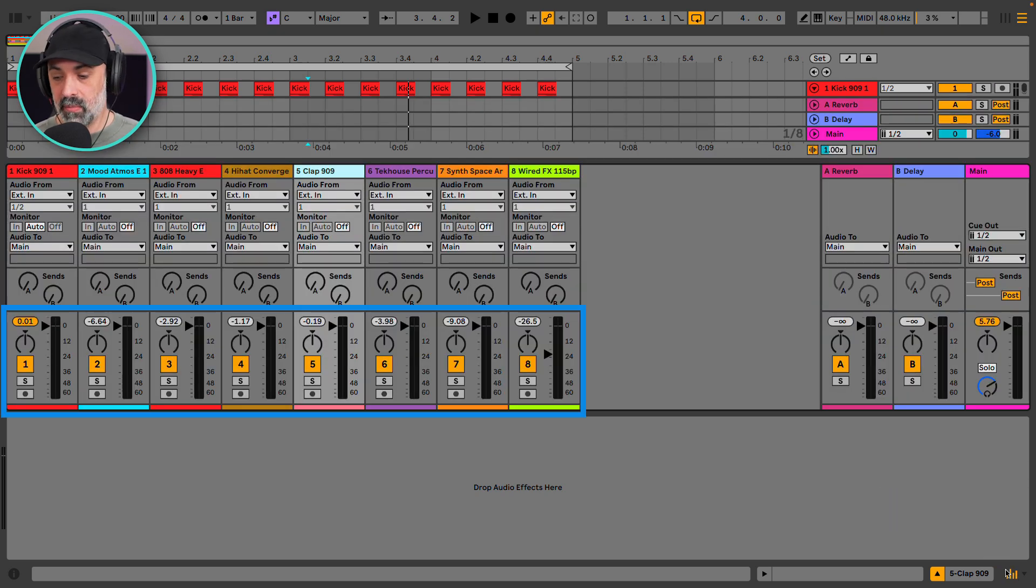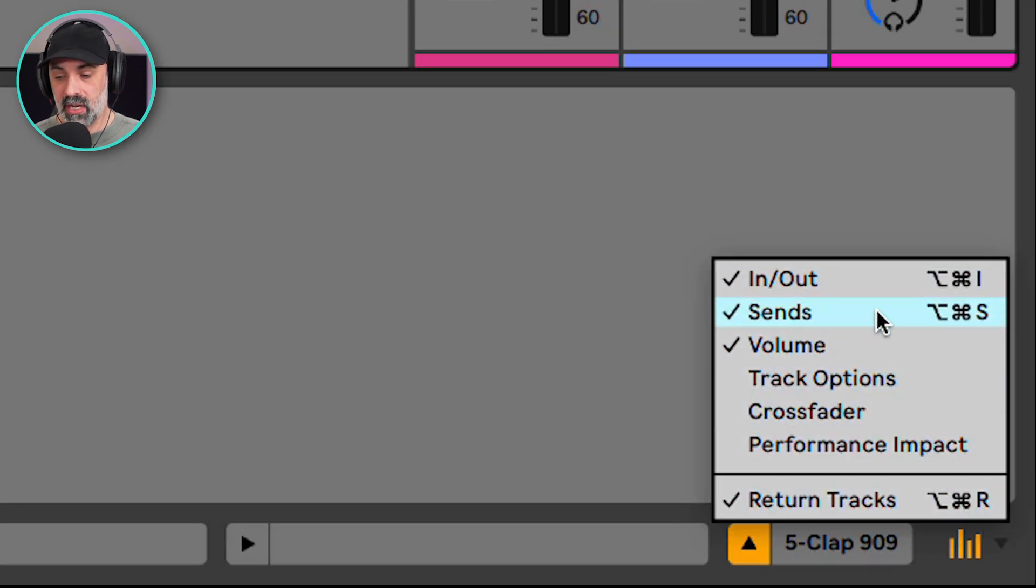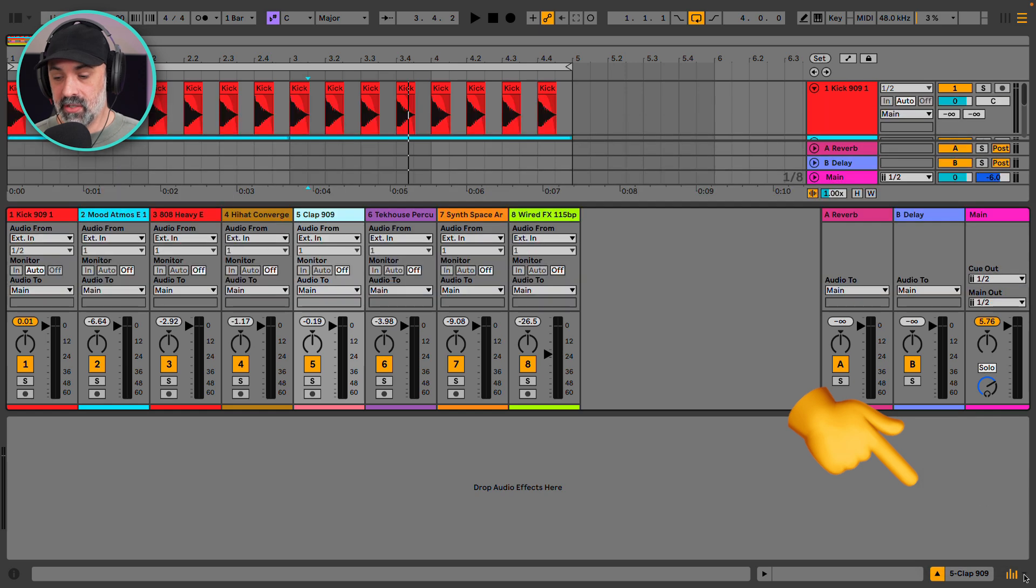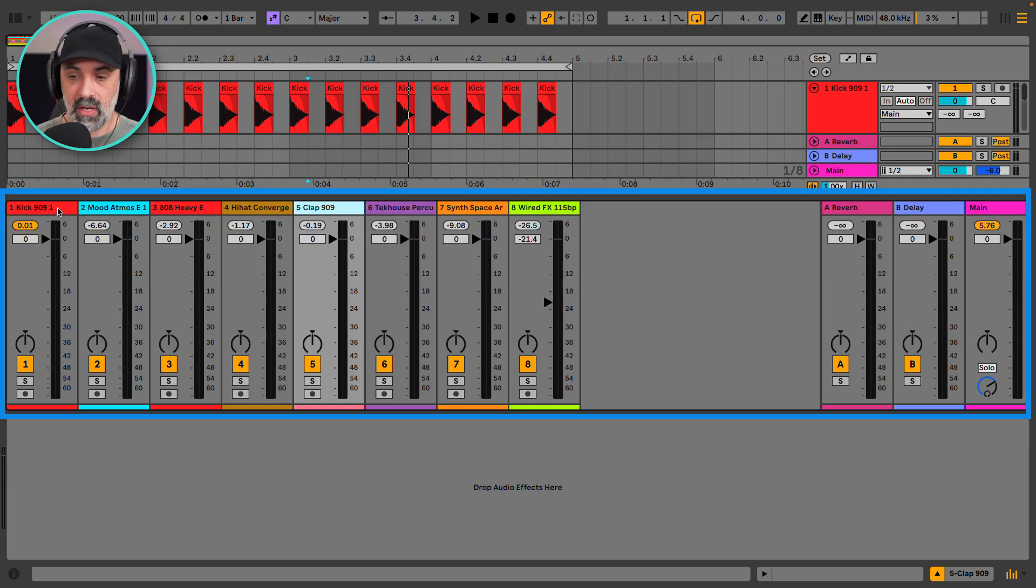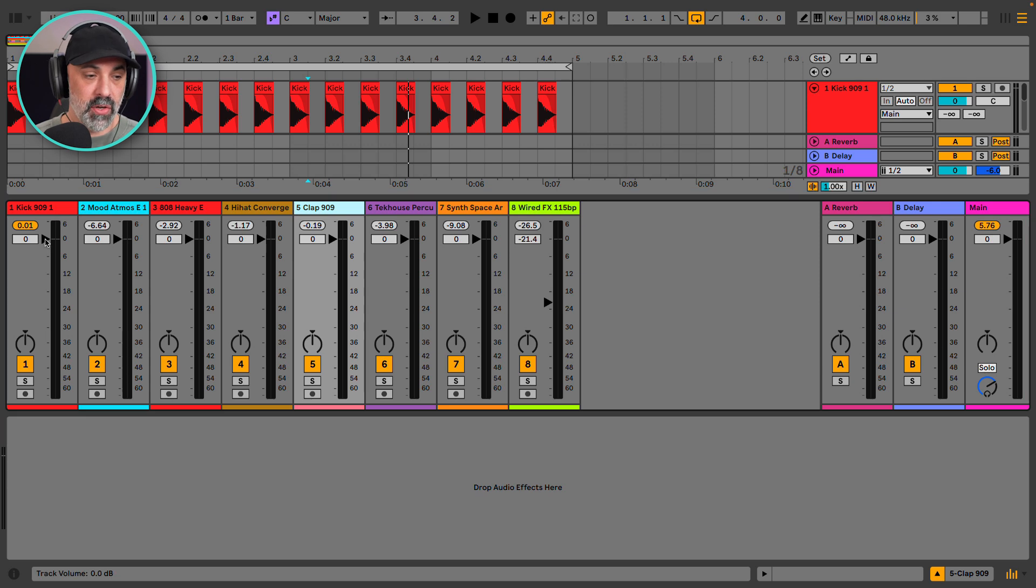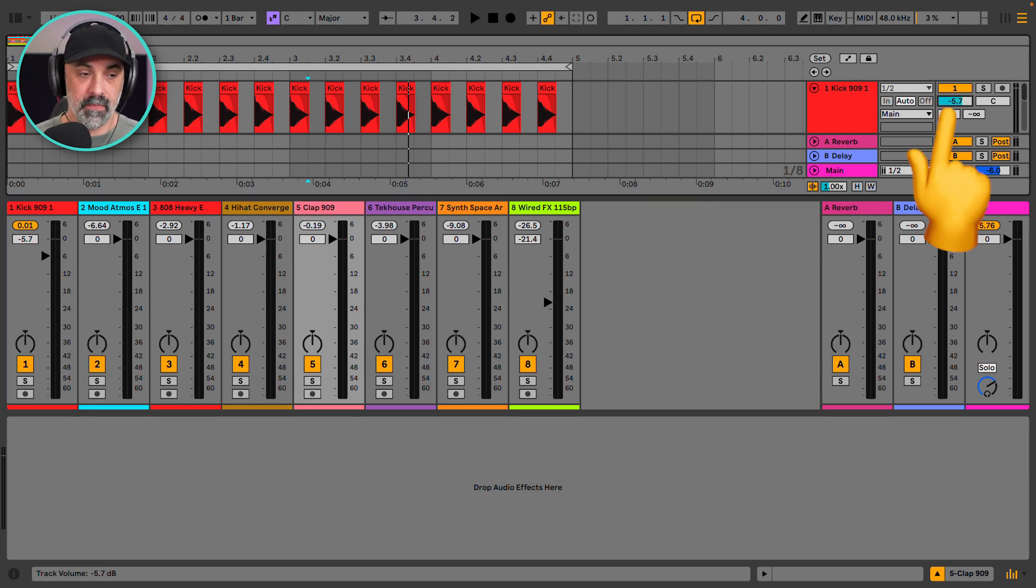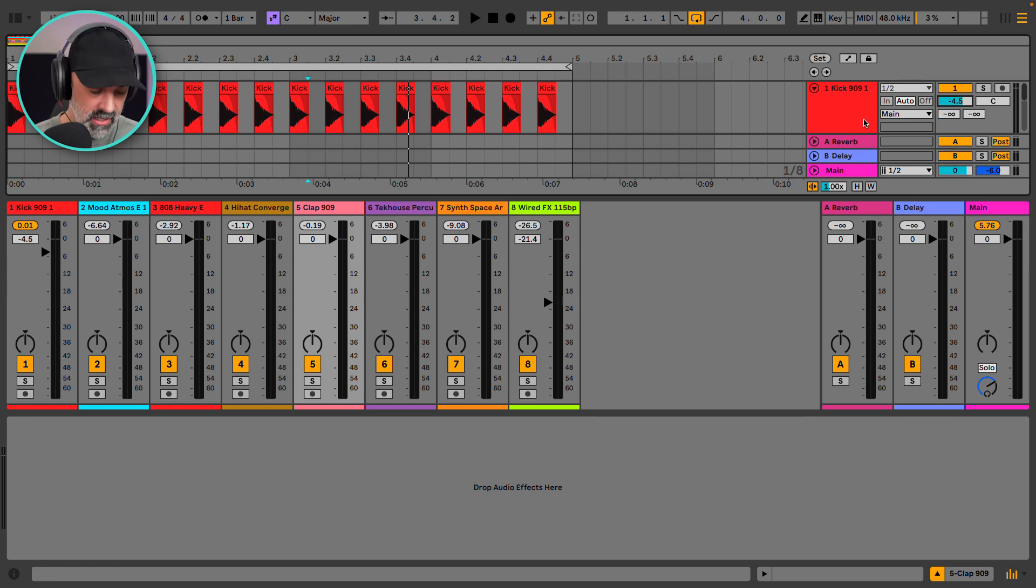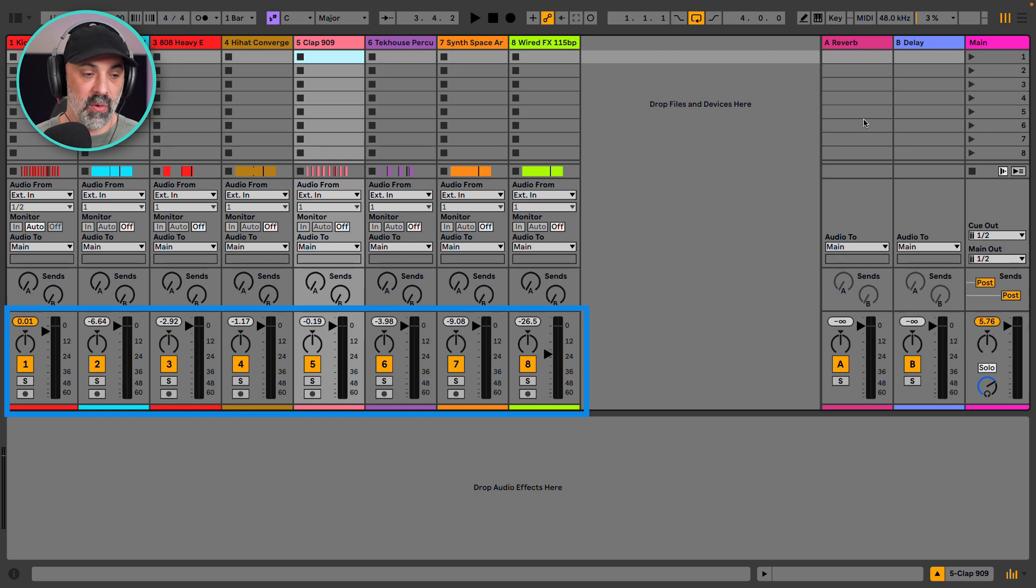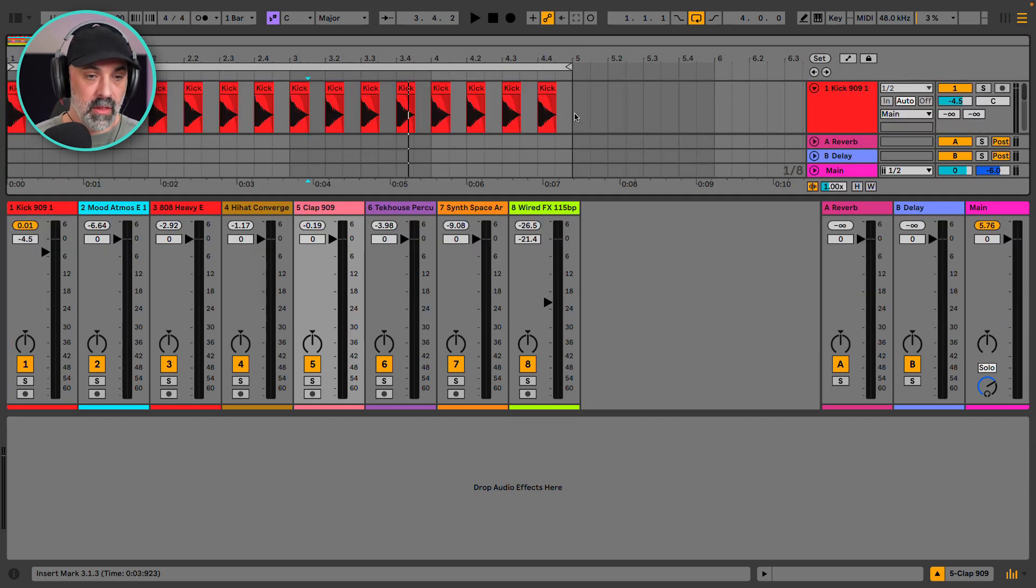This will show the mixer view and if we click this triangle next to it, this will show a lot of other view options. So right now I'm going to remove the sends control and also the input and output view. So now we can see all of our track volumes for this set and we can start mixing. So notice that if I adjust the track volume here, I'm also adjusting it here. So this is the same control. This is also the same if you were to hit tab and go to the session view, we can access all of our mixing controls here. So we're going to mix in the arrangement view.